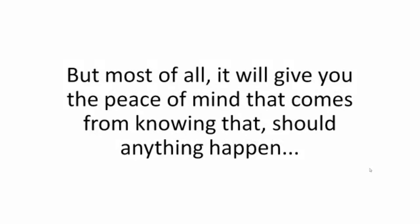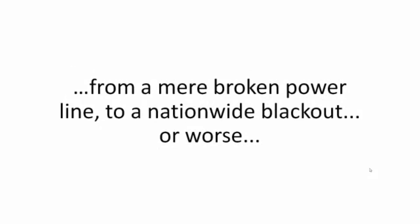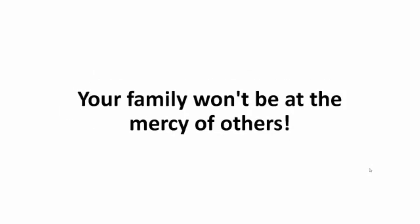But most of all, it will give you the peace of mind that comes from knowing that, should anything happen, from a mere broken power line to a national blackout or worse, your family won't be at the mercy of others.